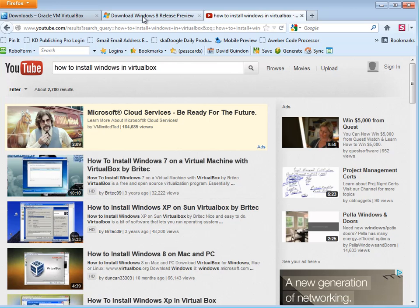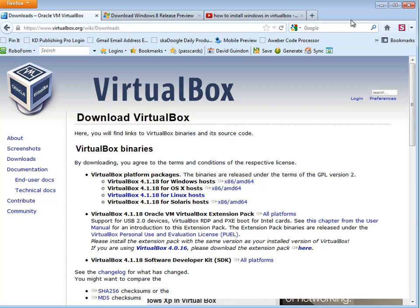And the cool thing is after you get Windows 8 in VirtualBox on your Mac, which is all free, you can run any Windows software. Not just KDPublishing Pro, but anything. So that's a cool way of getting Windows software installed on your Mac.